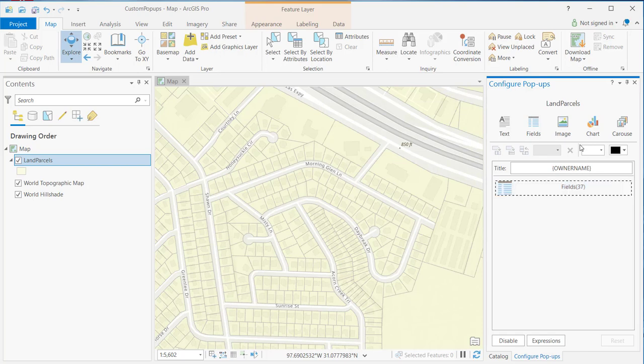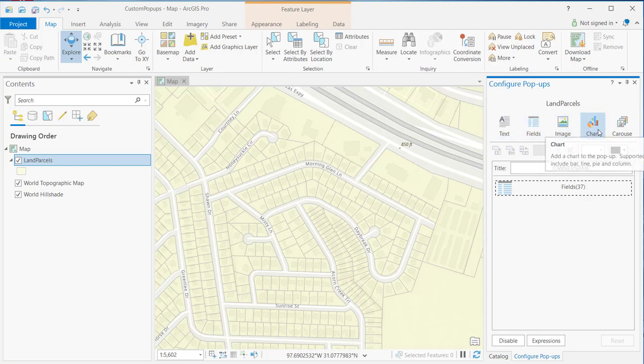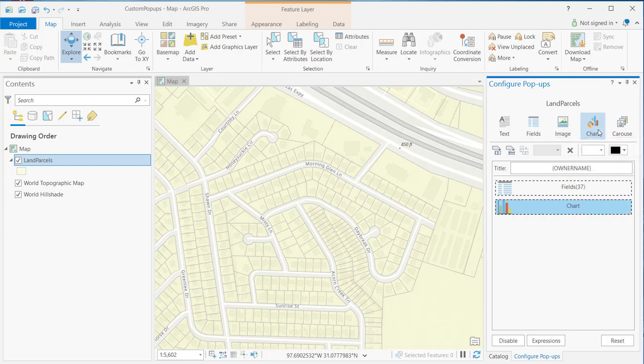Now, to add a new content item to your custom pop-up window, you simply click the button for the content type that you want to add. Here, we're focusing on charts. So I'll click on chart. You can see that adds a new chart element to my content area.